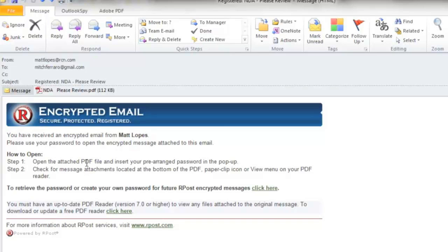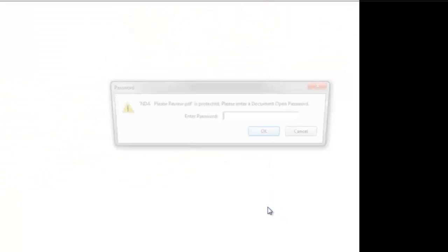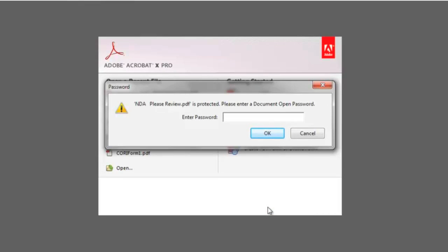So let's get started. Open up the attachment and it will prompt you for the password. Insert the password into the field and press OK.